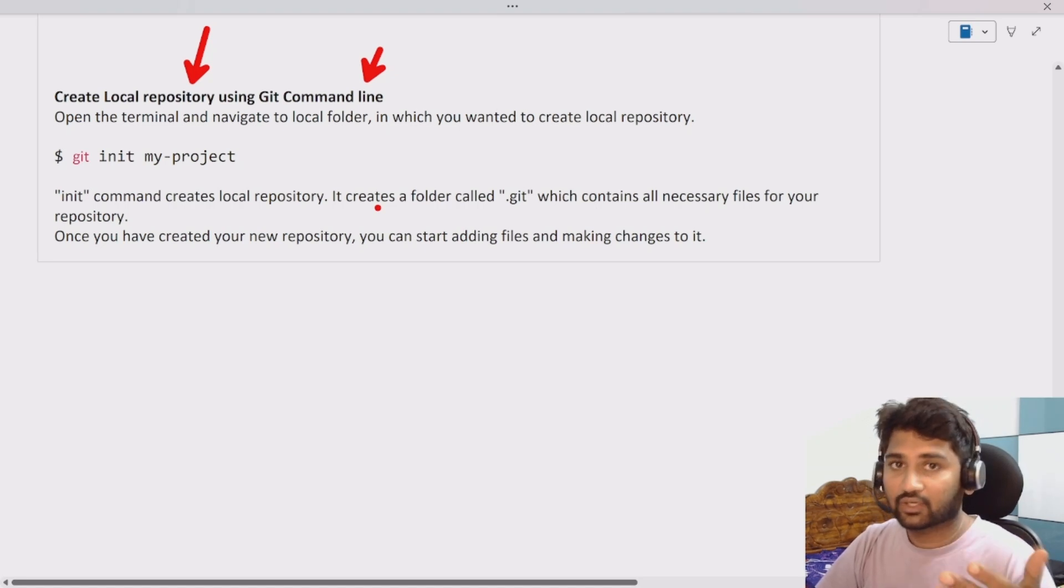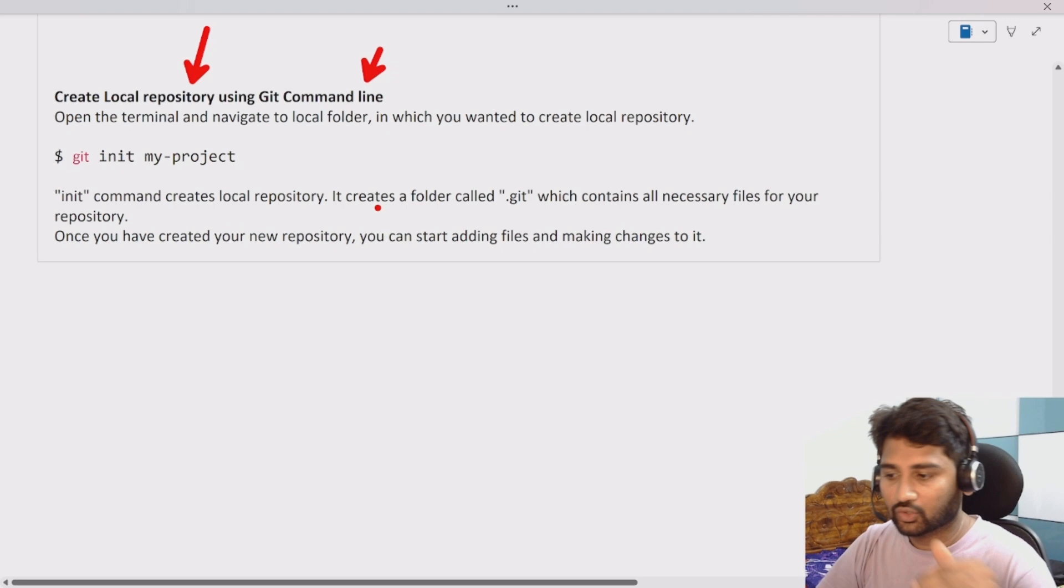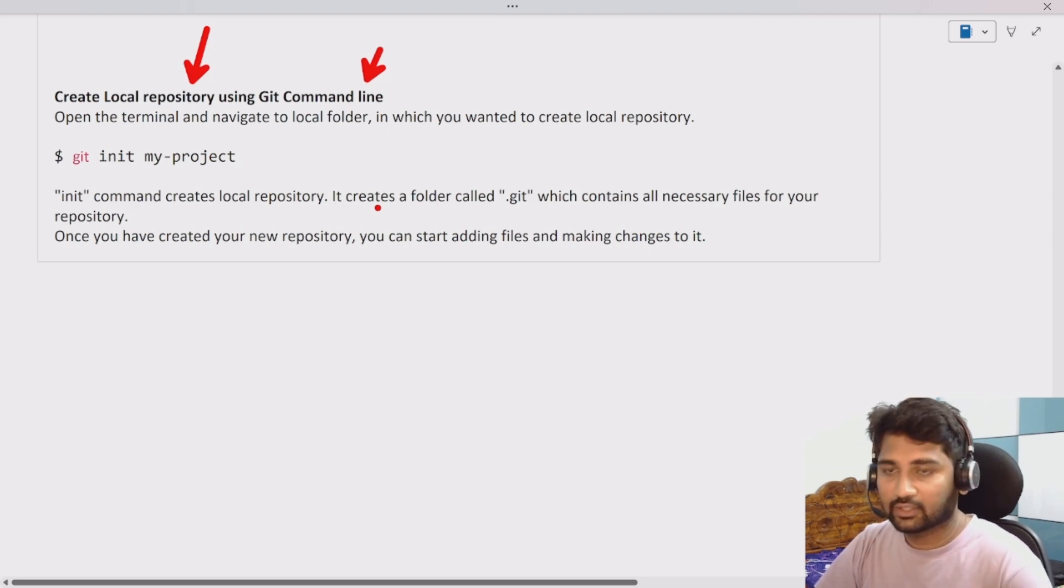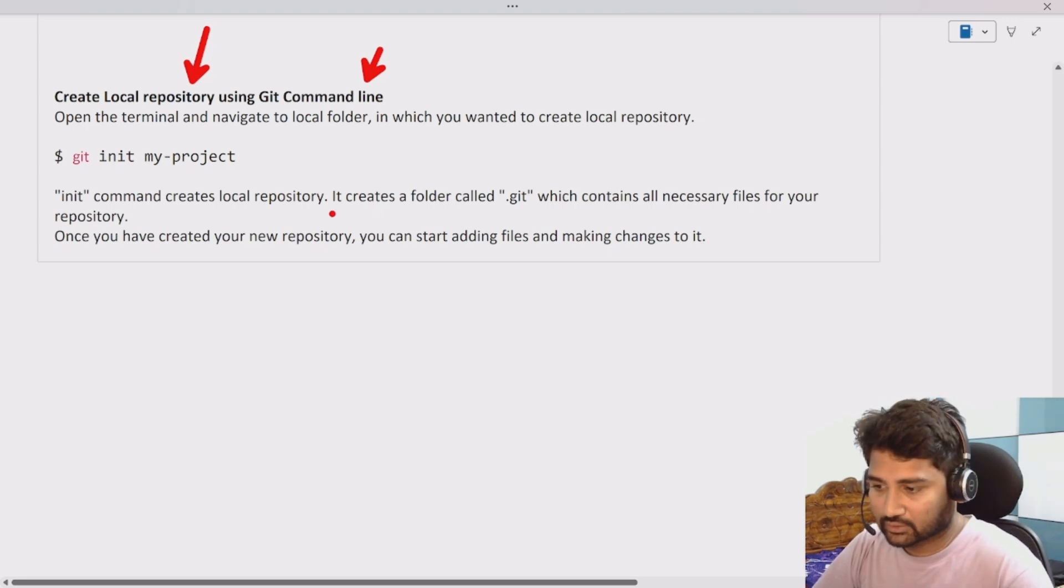So we have created a remote repository in the last video. This video we will be focusing on creating the local repositories.